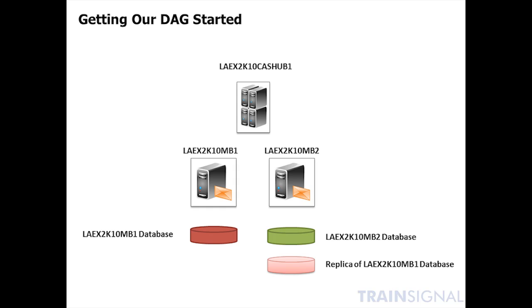In this case, all of our mailboxes are actually on laex2k10mb1. So the second database is not really a production database. So all we're going to do is form the DAG, add the two mailbox servers to the DAG, and then create a replica of the laex2k10mb1 production database. That replica will go on the second server.